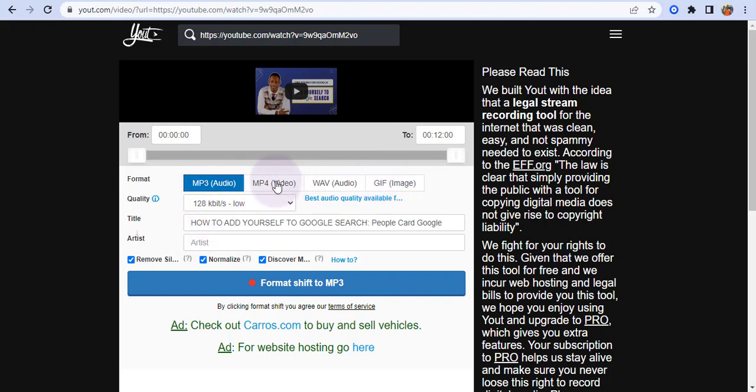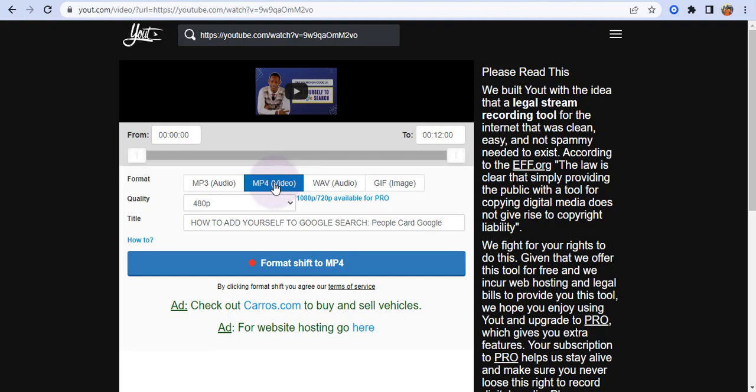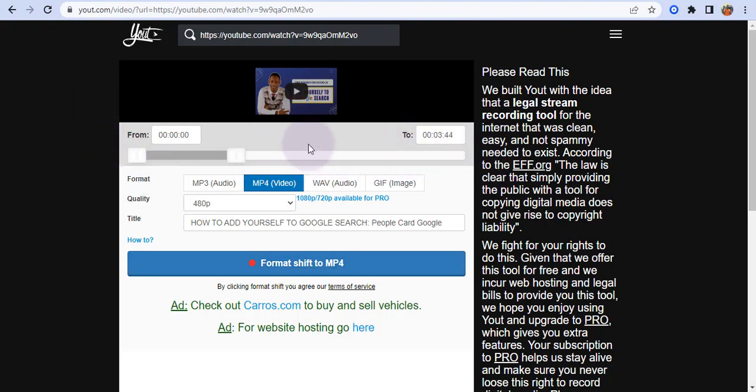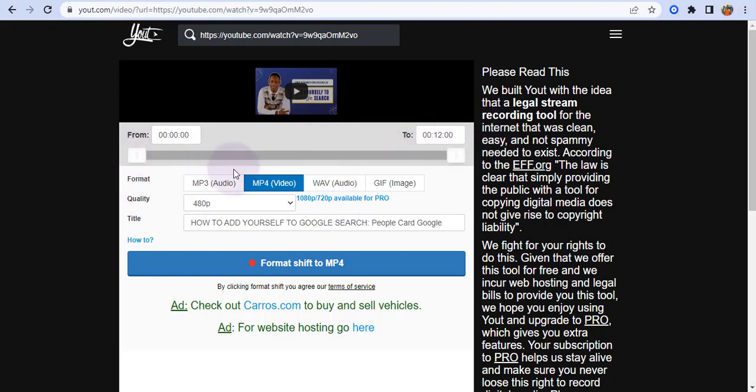I want to download this as a video, so click 'Format shift to mp4'. Before you do that, you can also select what length of the video you want to download, but I want to download the full thing, so click on this.